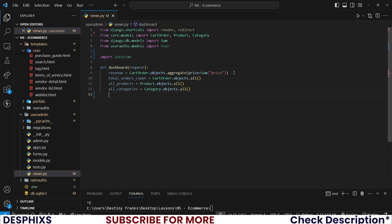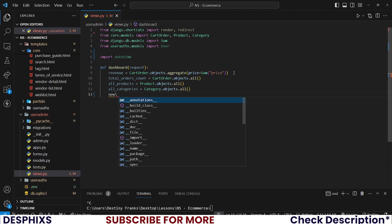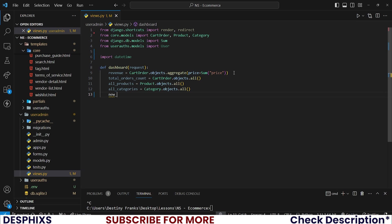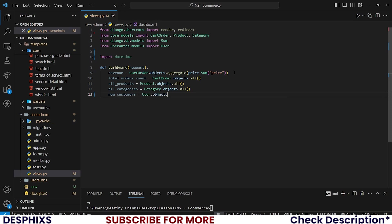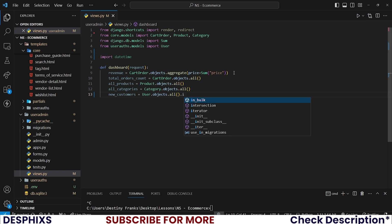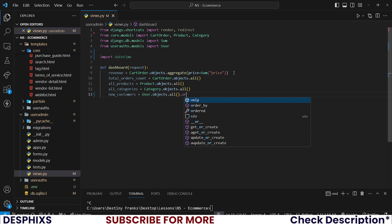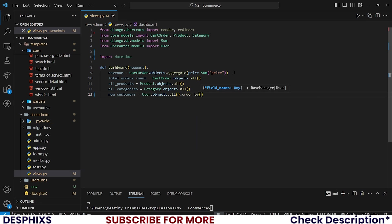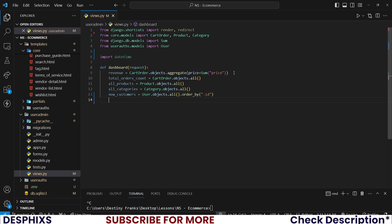And we also need all the new customers. So I'll say new_customers should be equal to user.objects.all. And let's order by oldest to newest to oldest. That's how we get the new customers.